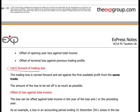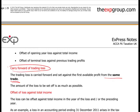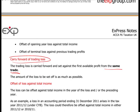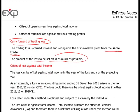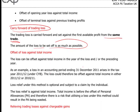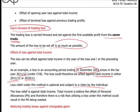Carrying forward a trading loss: it must be the same trade — it can't be different. If you change your business, create a loss, and then after that the business is something different, you can't carry forward and utilise it. The amount of loss to be set off is as much as possible. The loss can be offset against total income in the year of the loss and/or the preceding year. For example, a 2011 accounting period arises in 2011/12, so the loss could be offset against total income in 2011/12 or prior year 2010/11. You can choose, but you must claim it — if you don't, you'll lose it.